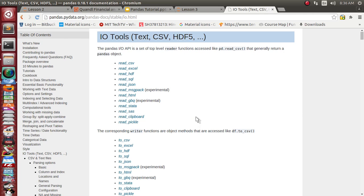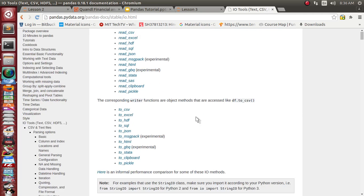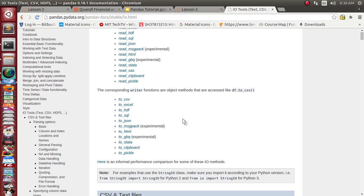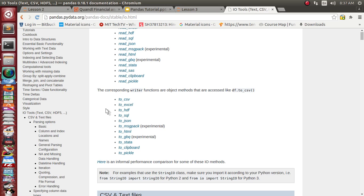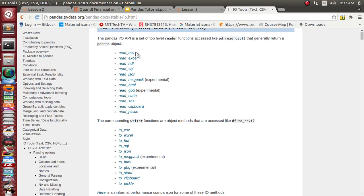Now suppose you have data inside a DataFrame object and you want to convert it into some other format for reporting purposes, or because your client is using a different environment. You can convert it to CSV, Excel, HDF, SQL, or any other kind of format.